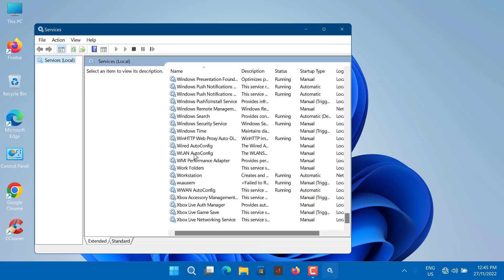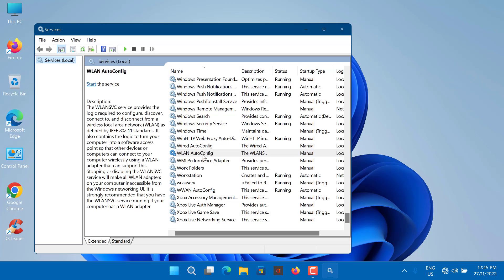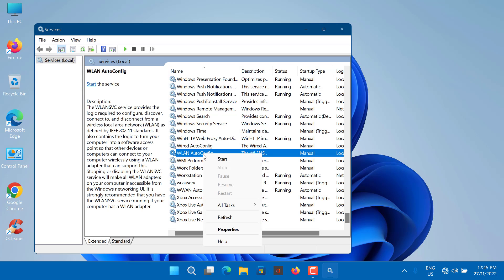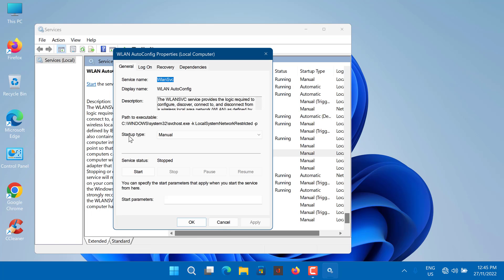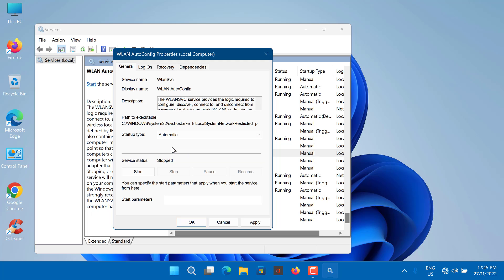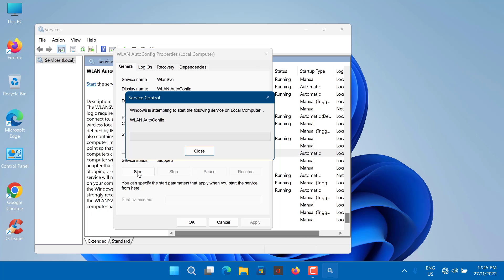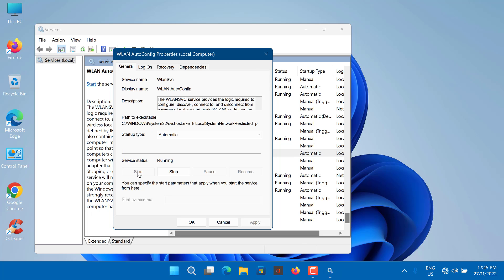Right-click on it and select Properties. Change the Startup Type to Automatic and click Start to run the service. Click Apply and then hit OK. Check if this fixes the issue.